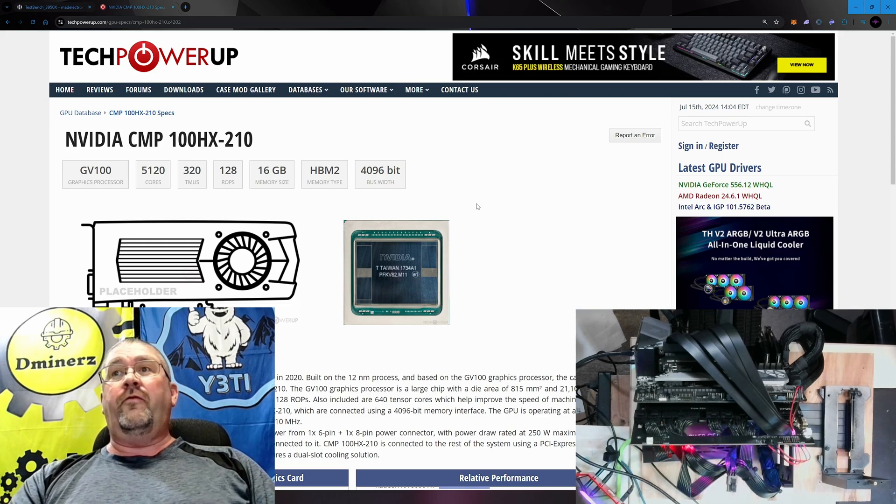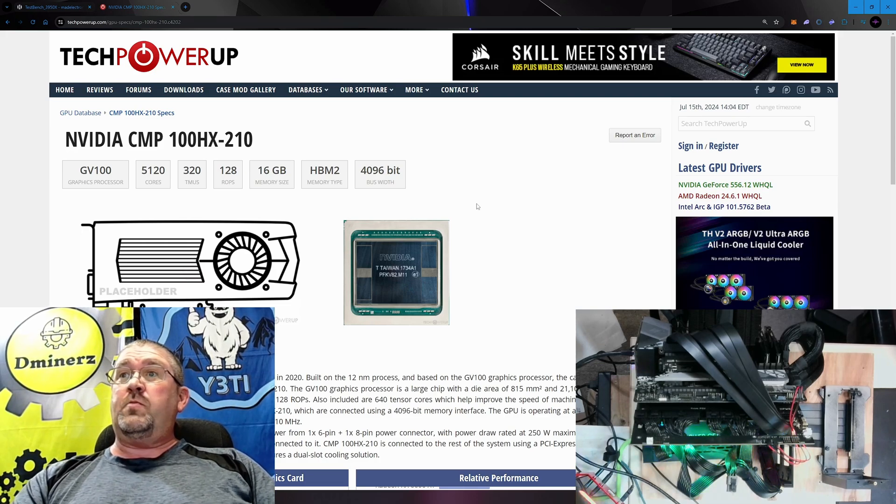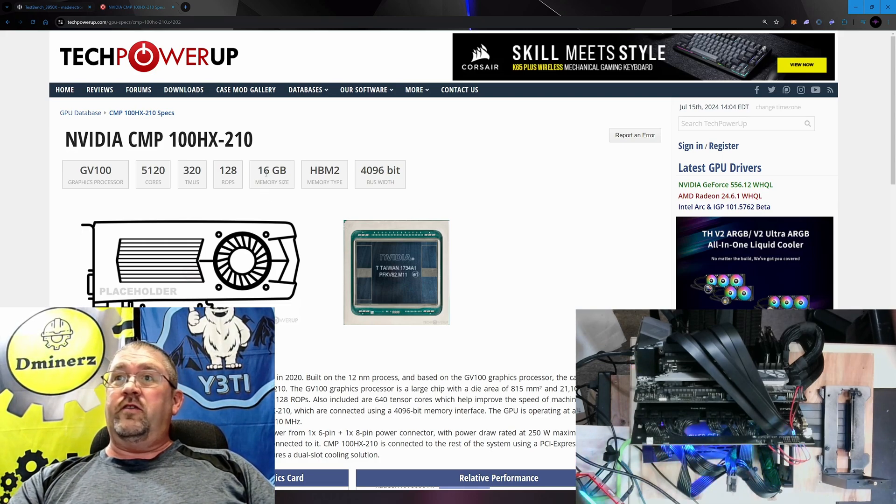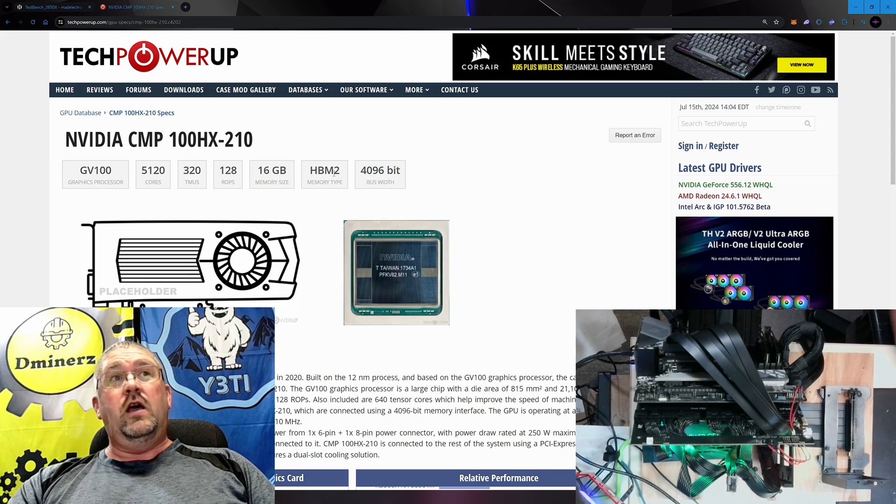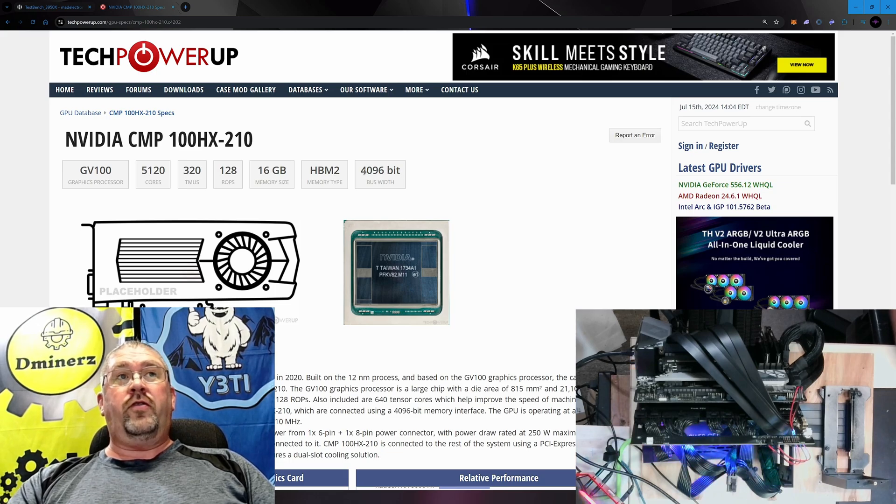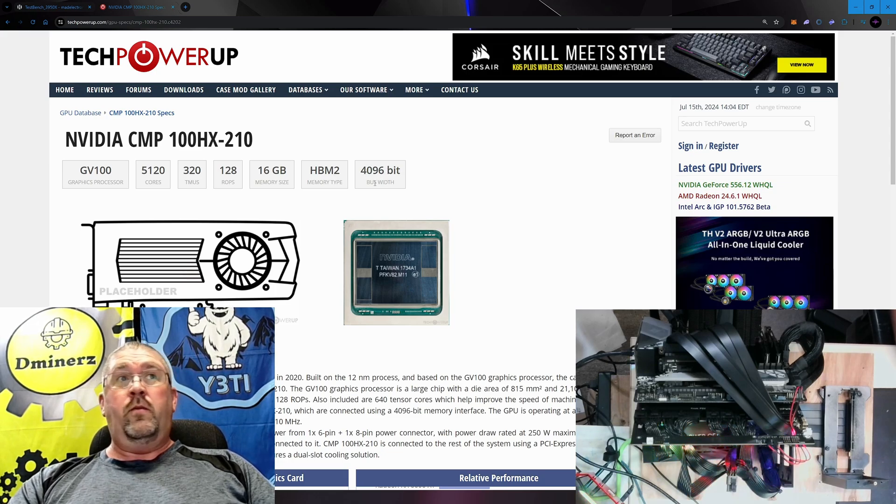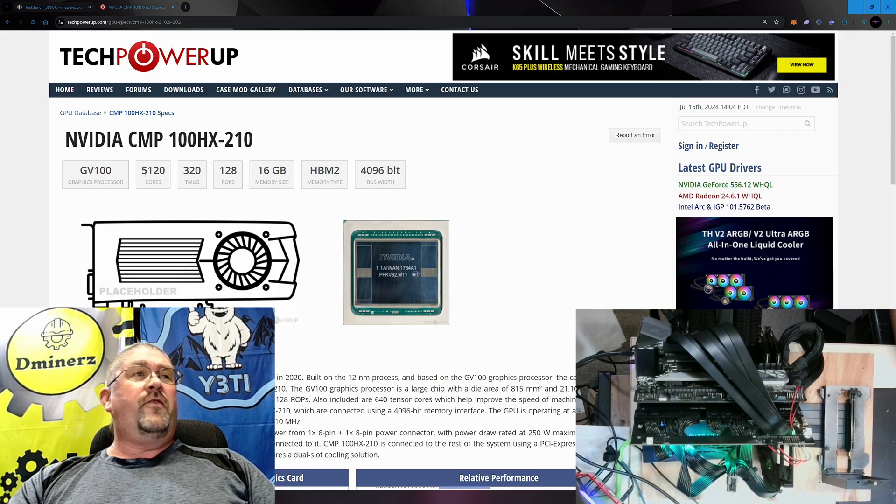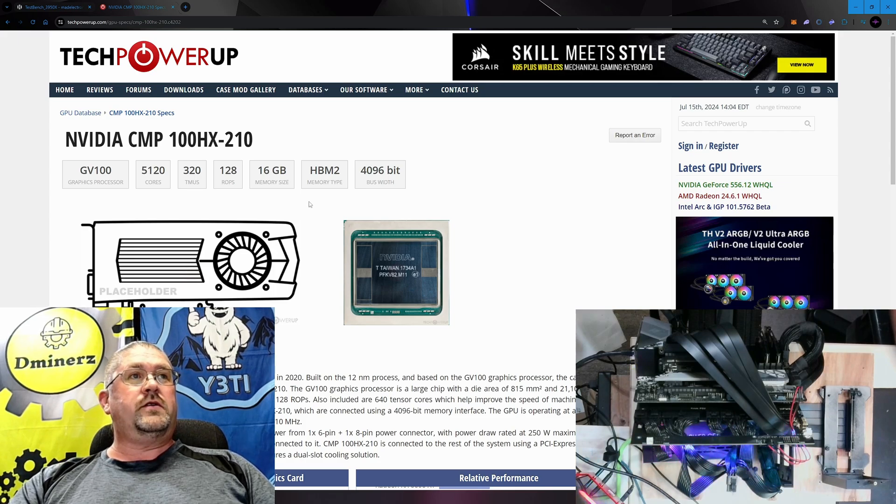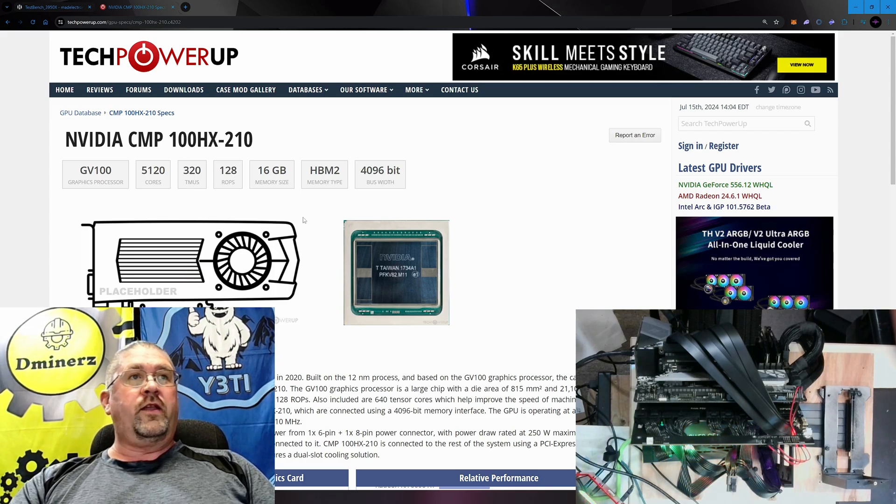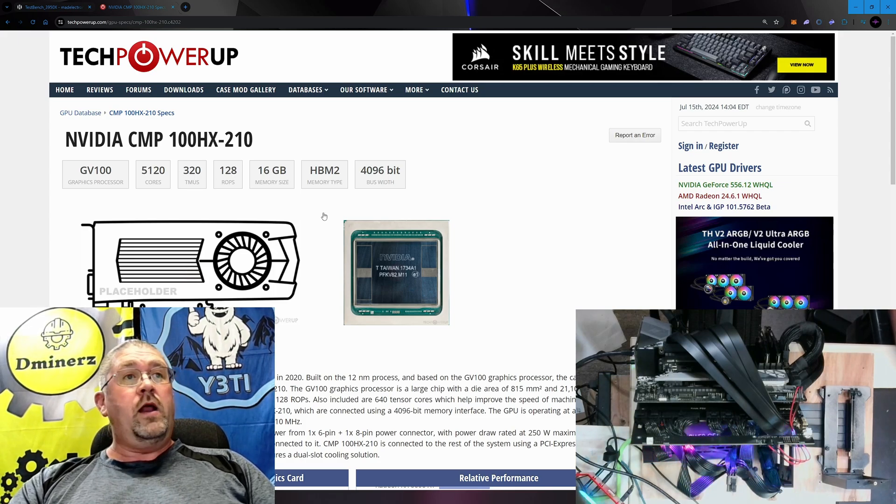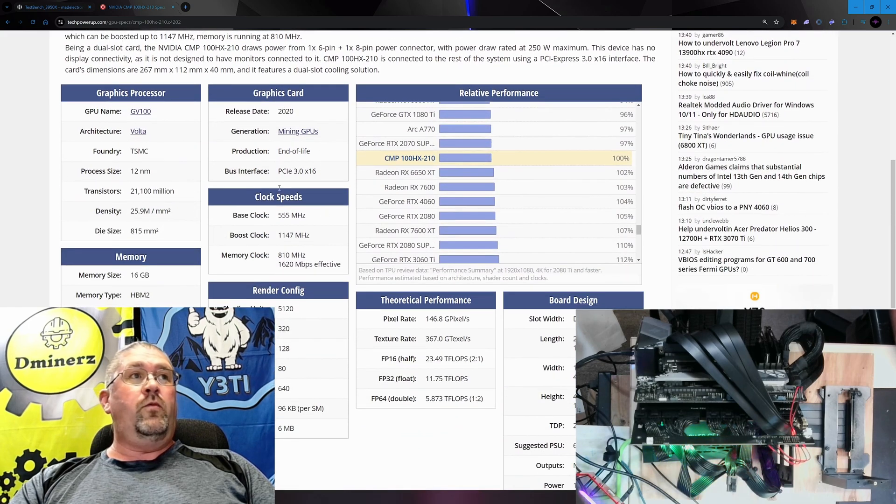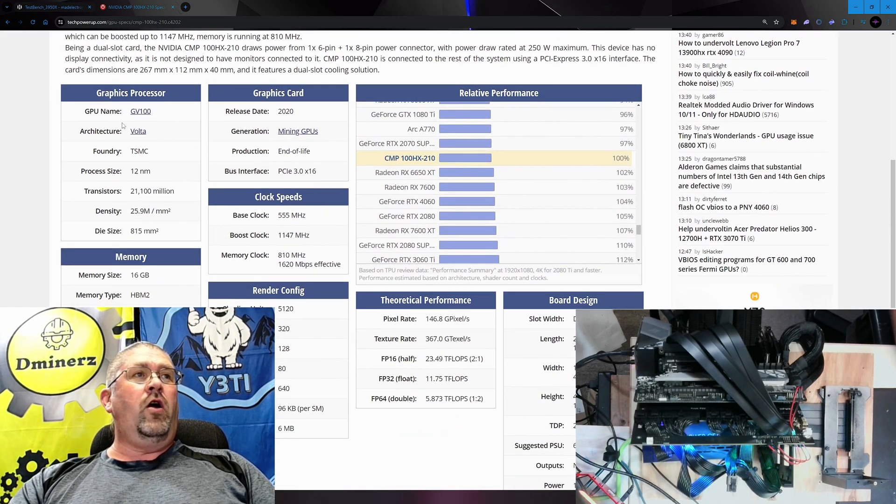This is based off of Volta architecture with HBM2 memory, 16 gigs of it to be precise, with a 4096-bit bus bandwidth on the memory itself with 5120 cores. We don't care about ROPs really, I don't think that really matters for mining. If you scroll down a little bit here, we will see yes, it is Volta architecture, 12 nanometer.